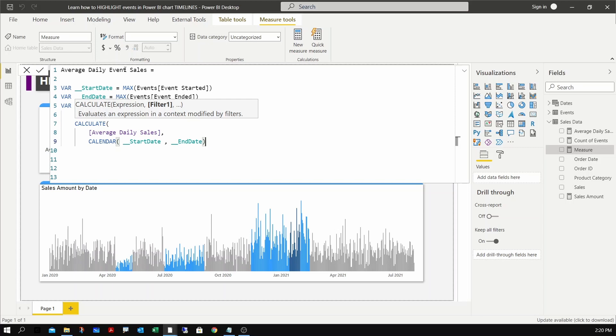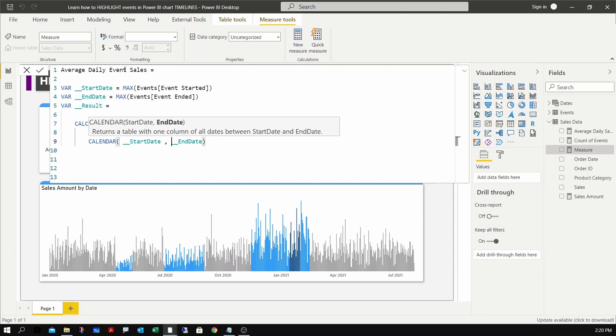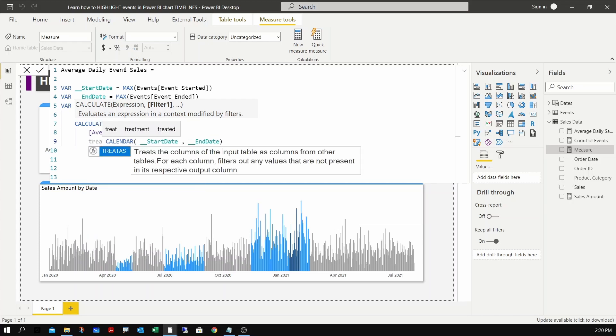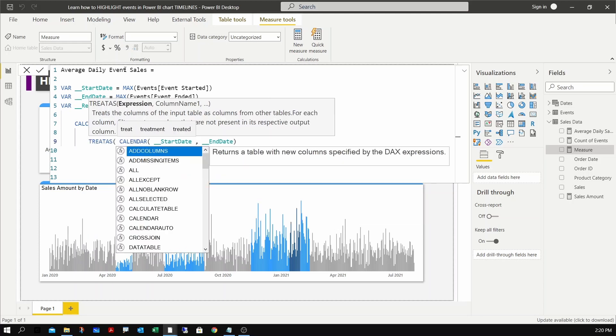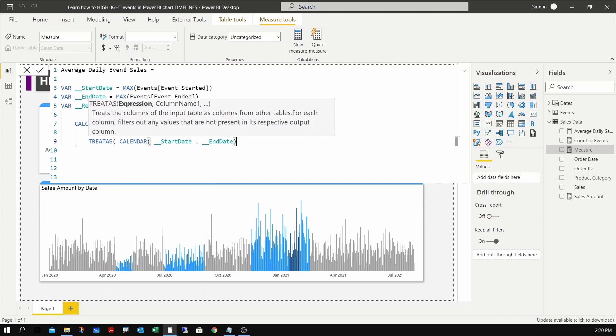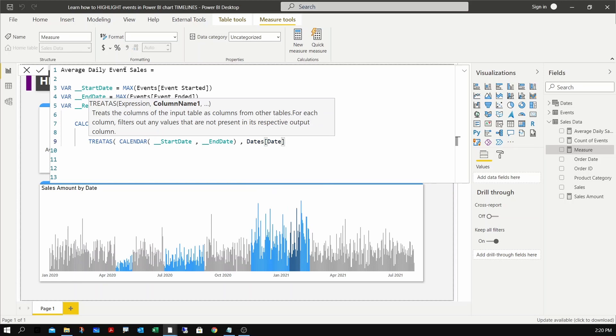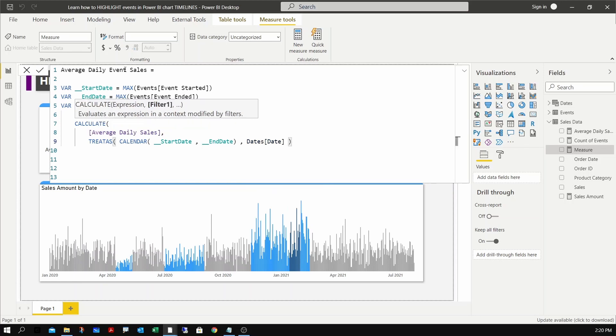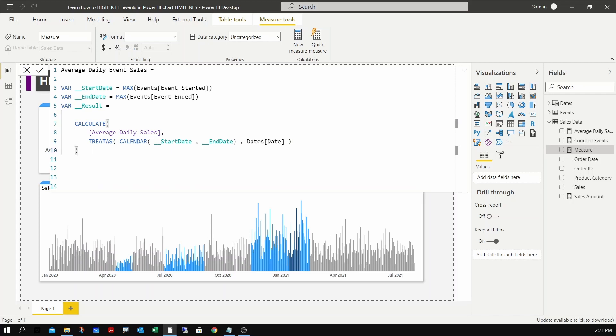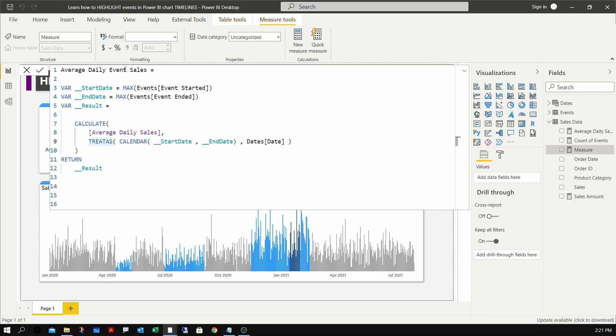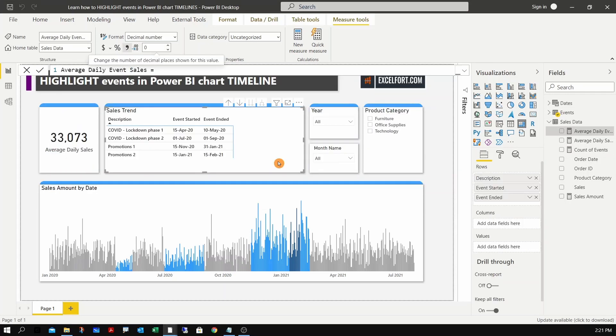Since we don't have a relationship between the event table and the sales data table, we need to create a virtual relationship that exists only during the calculation of this measure. We can use TREATAS - treat this date range as our date in the dates table. Let me return the result variable - return the results. Hit enter.